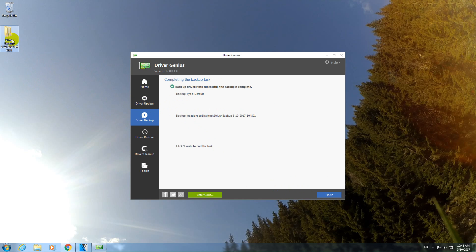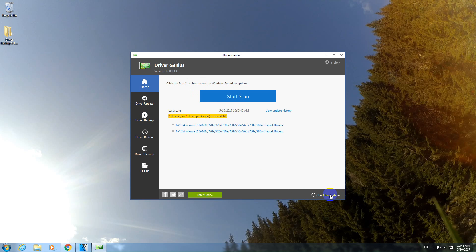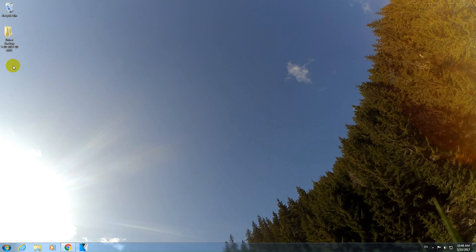And that's it. Here's the folder that was created. Backup was successful. So we can click on finish. And we can close the program itself.